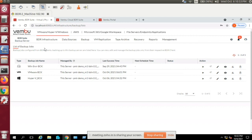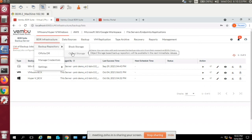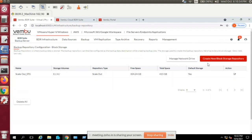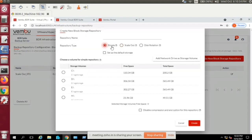The main step after logging in is configuring storage for your media server — the backup repository. Under Media Infrastructure, go to Backup Repository. You have block storage options: simple repository, scale-out repository, and disk rotation. Object storage for S3-compatible devices is planned but not available in version 5.0 GA; it will come in a future release. In block storage, click 'Create New Block Storage Repository' to choose your repository type.